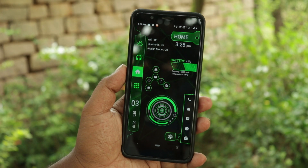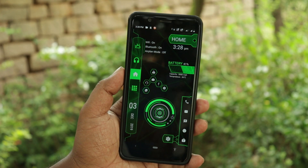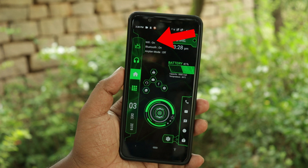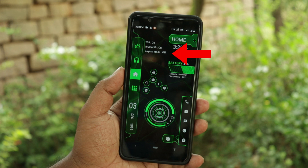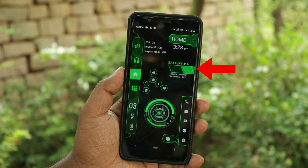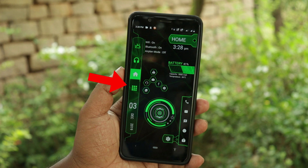We will download the app and launch it. We will launch a unique interface. We will use home, Wi-Fi, Bluetooth, and Airplane mode.